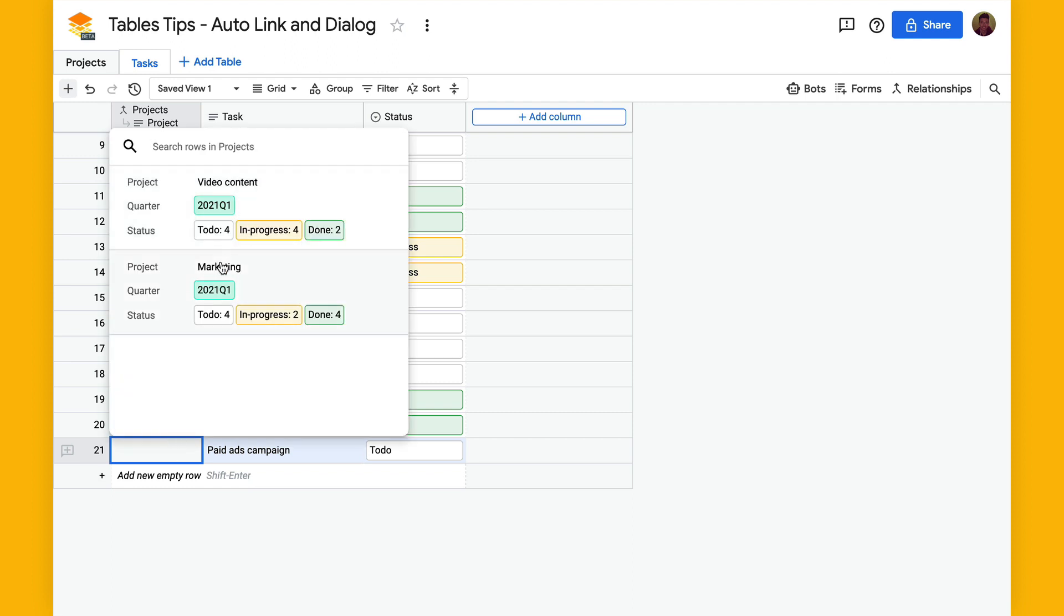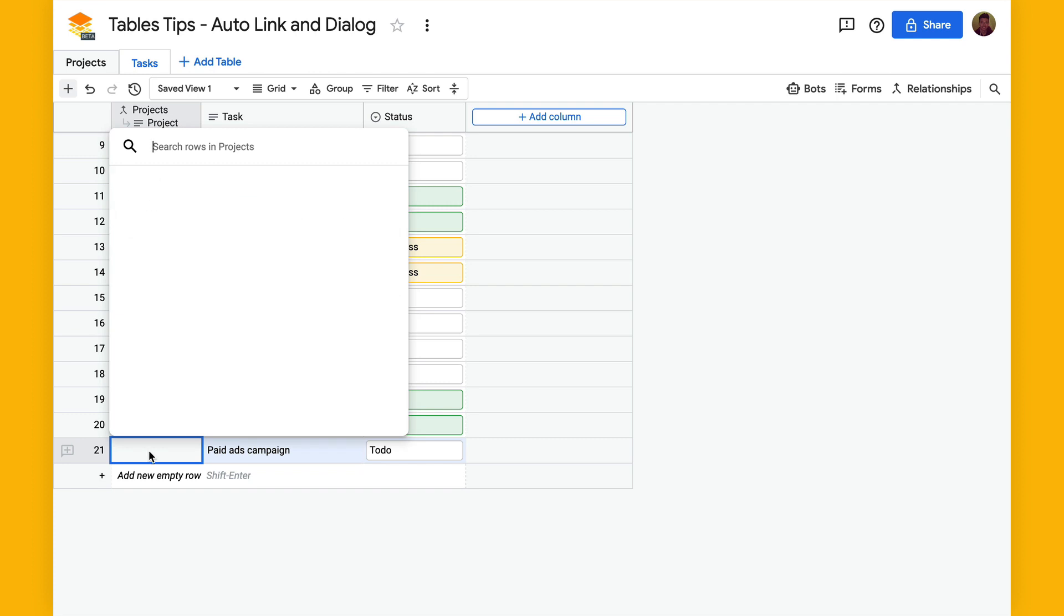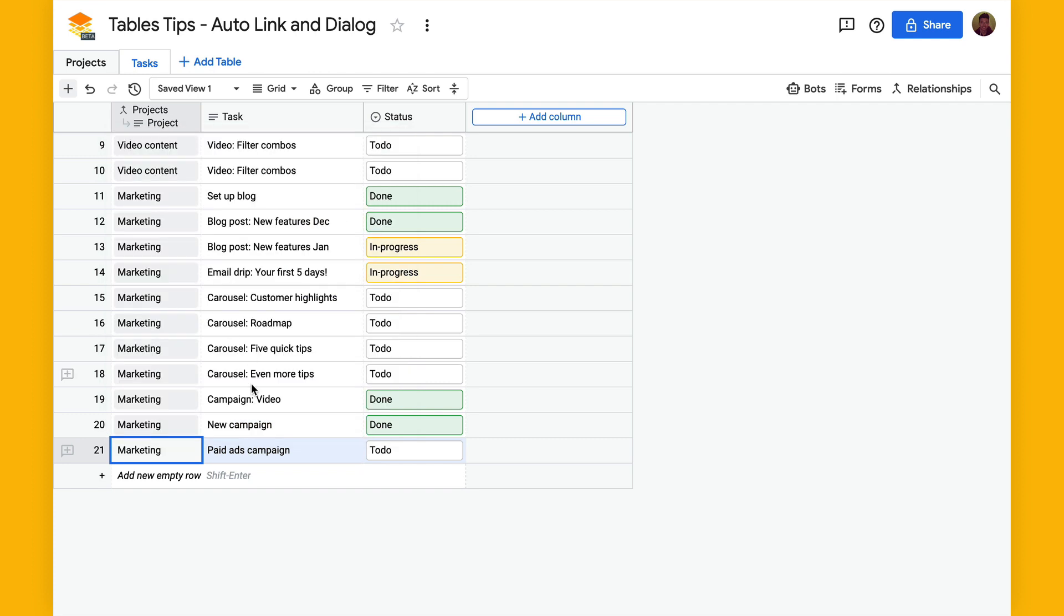And what this will do now is show you just the projects that are in 2021 Q1 and we can set this to marketing. And that is a relationship filter.